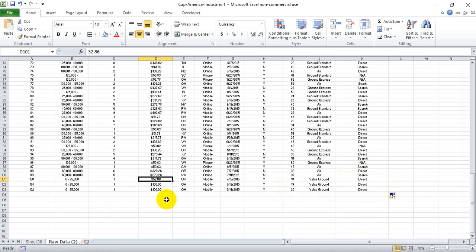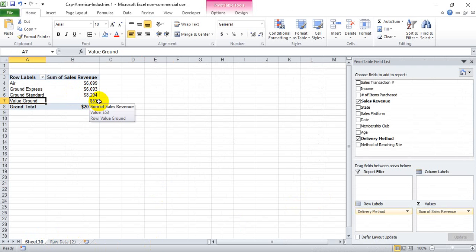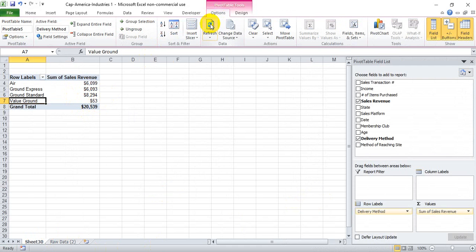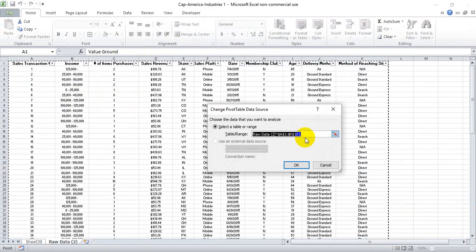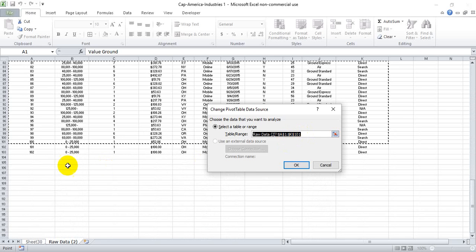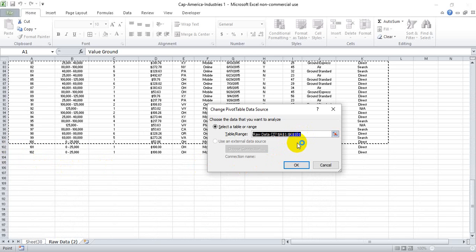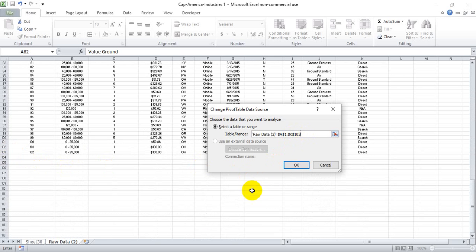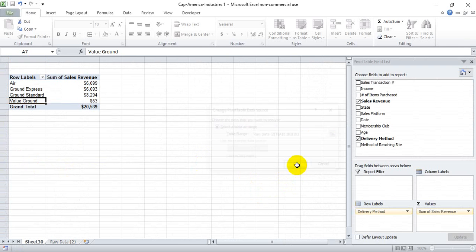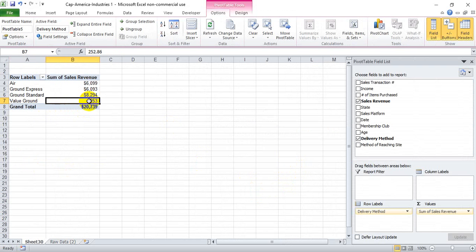We originally had $52 being sold, but now we have $200 more being sold via this method. When we go back, we see that the $53 is still the only thing being captured. If we click Refresh, it still doesn't capture those new lines. To capture those new lines, we need to go to Change Data Source. We click that option and see it goes down to Row 101, but we've added to Row 103, so we update the source to Row 103 and hit OK. This automatically refreshes the data to capture those $200 in additional sales via Value Ground.